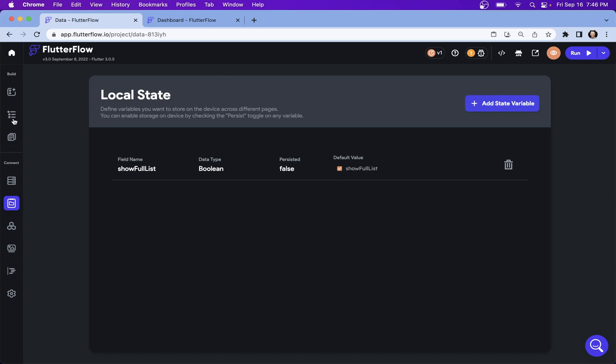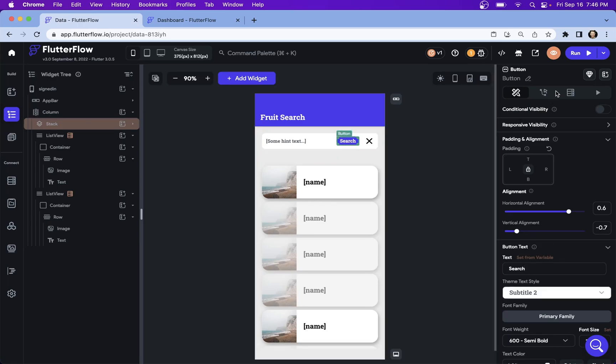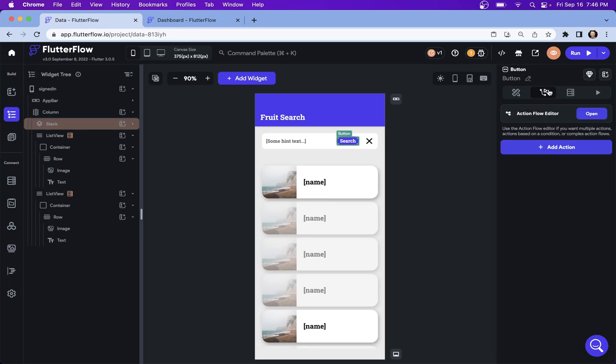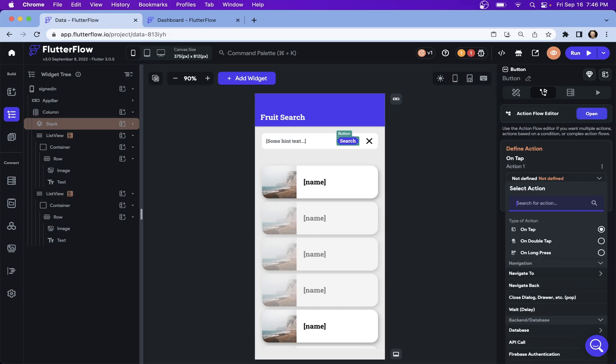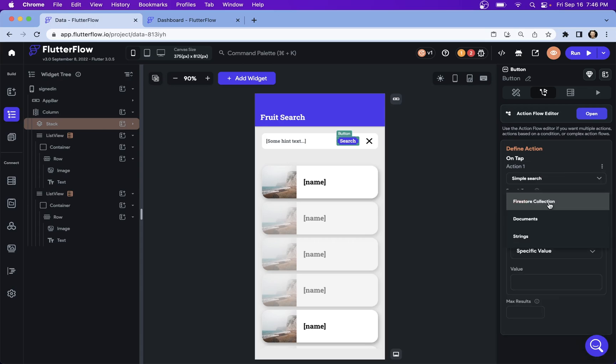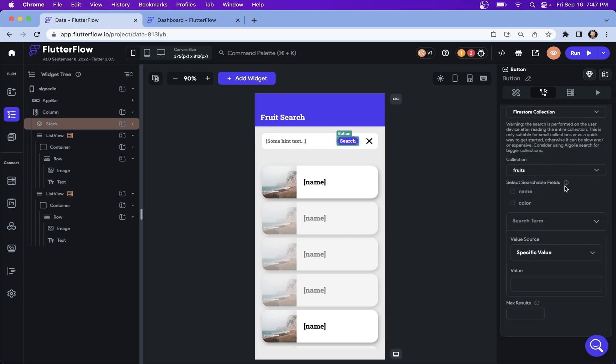Next, let's set up our search action. So let's go back to the builder and we want to go to our button right here and set an action on it. We want that action to be a simple search. The search type is going to be from a Firestore collection, because that's what we have bound here. The collection is going to be our fruits. And here we're going to select which fields we want searchable. Let's click both because I want to show you something cool.